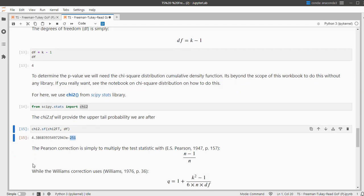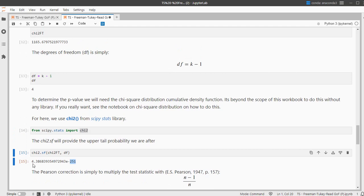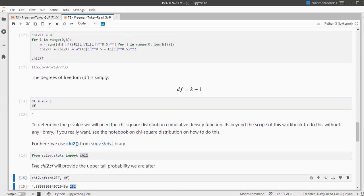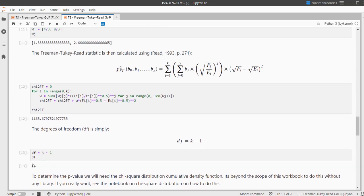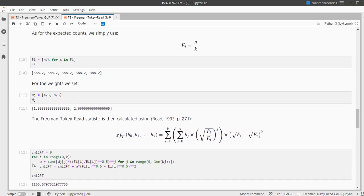We should actually also check the minimum expected count. Since all expected counts were equal, sorry I'm going to scroll up, they're all the same, so the minimum expected count is simply that 388.2. Some will say it has to be at least 1, some will say it has to be at least 5, well we're fine with that.